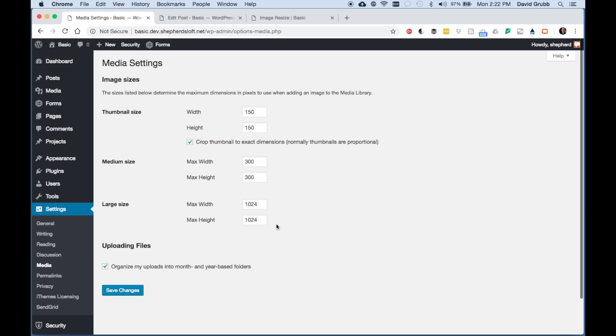If your image is smaller than one of these, then it will only generate the images that are smaller.